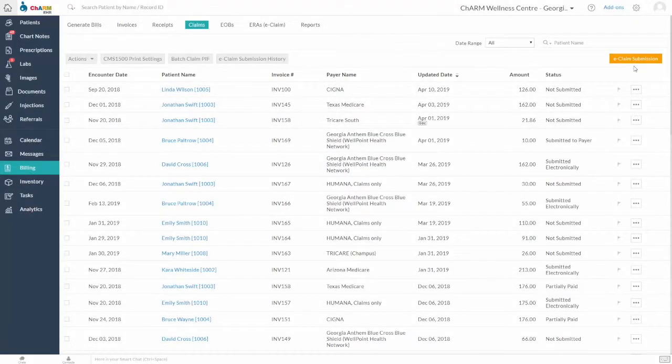eClaim feature avoids the manual work involved in customary claim submission. Most importantly, it also helps in reducing claim rejections.